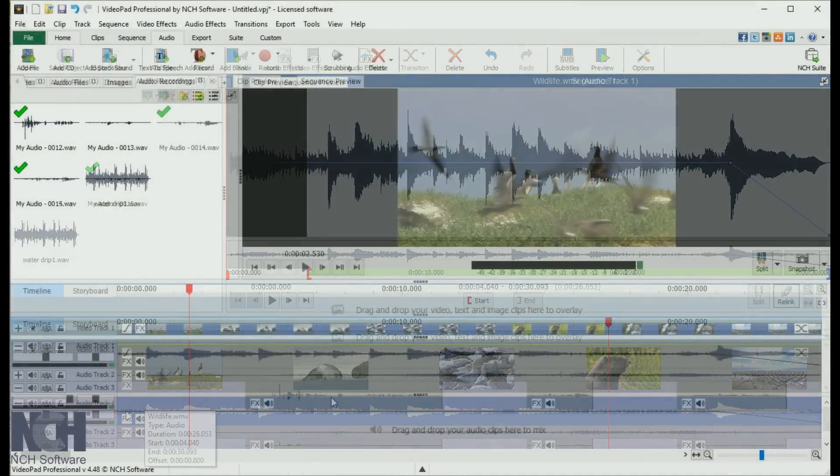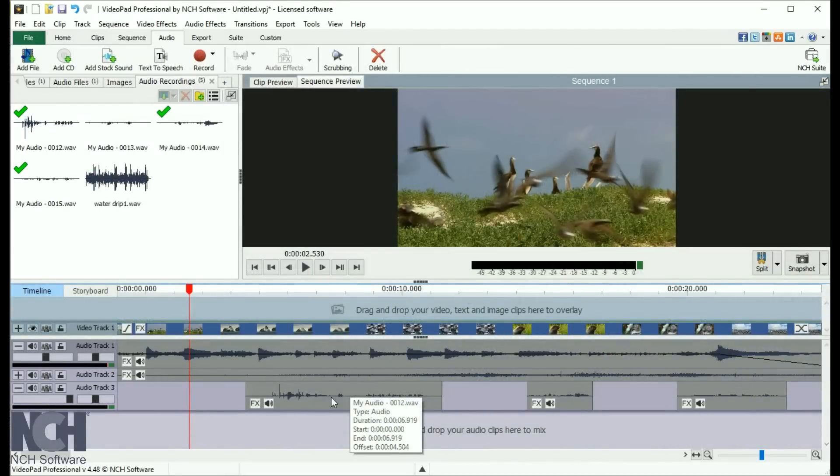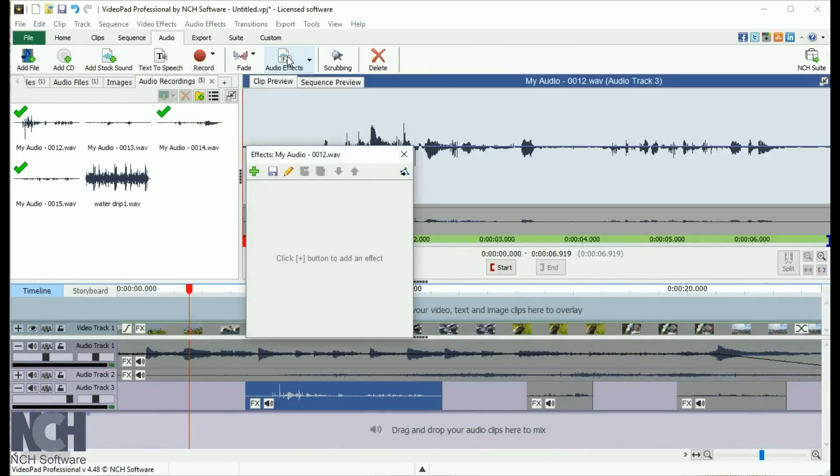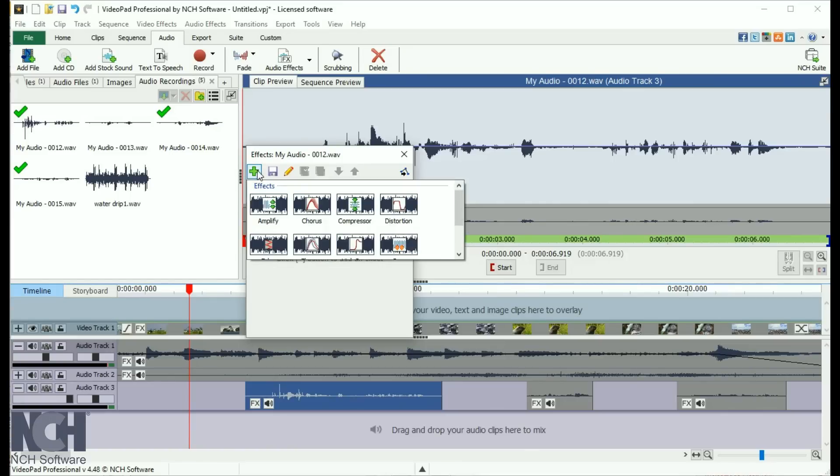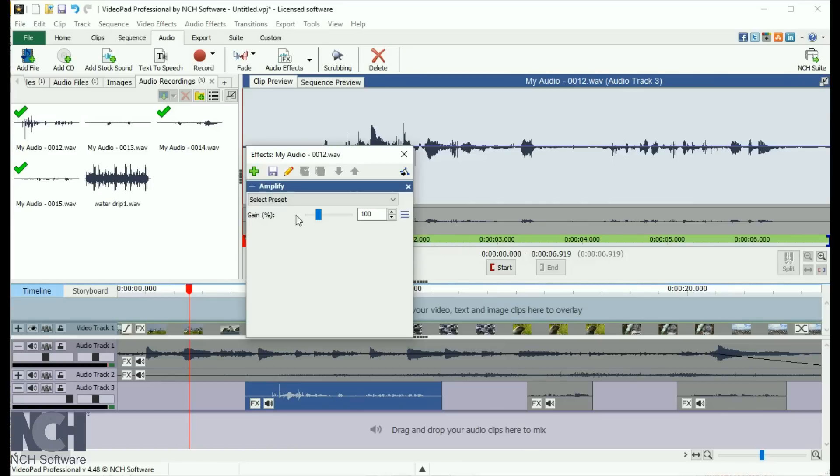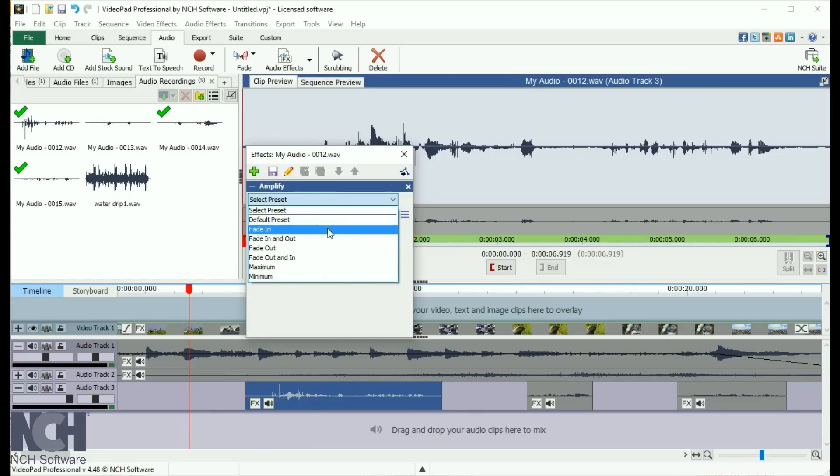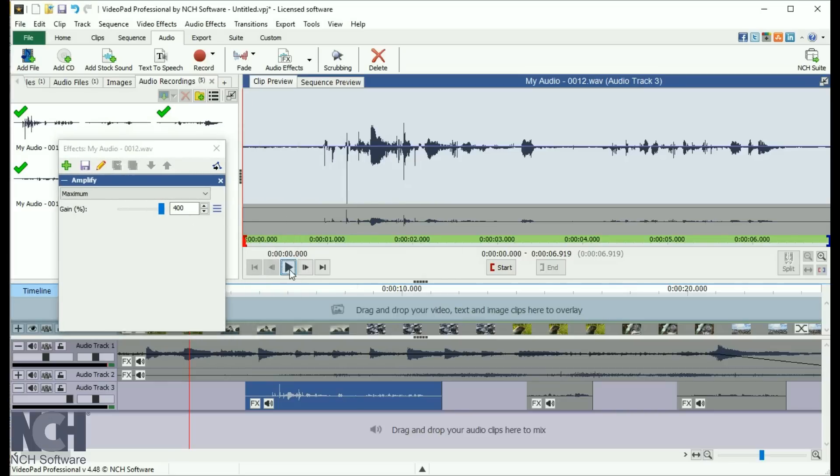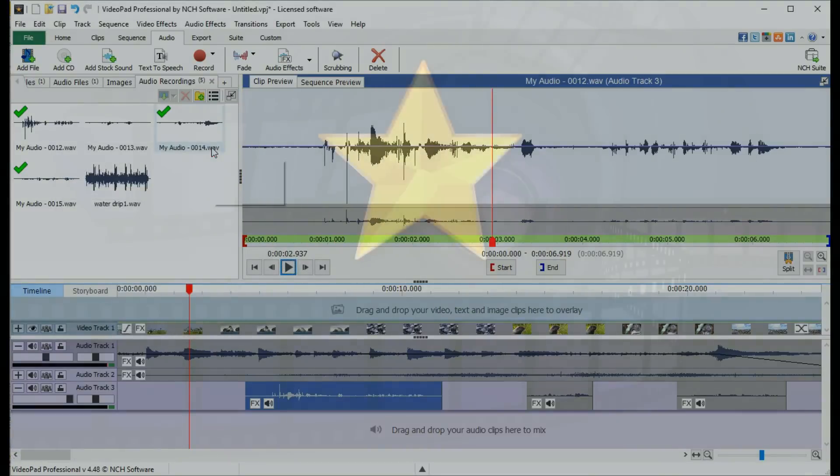Audio effects can be applied by selecting the audio clip, then clicking the Audio Effects button on the audio toolbar. Click the Add button and select an effect. Some effects have presets, which you can select from the Select Preset dropdown list. You can preview the effect from the clip preview window while the effect window is open. When you are finished, click the X in the upper right corner to close the effect window.